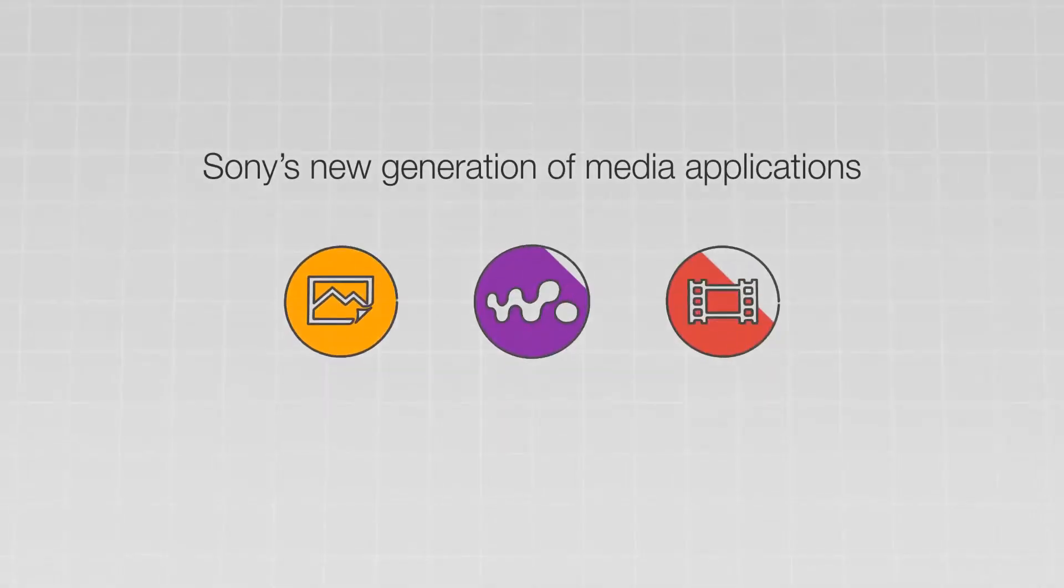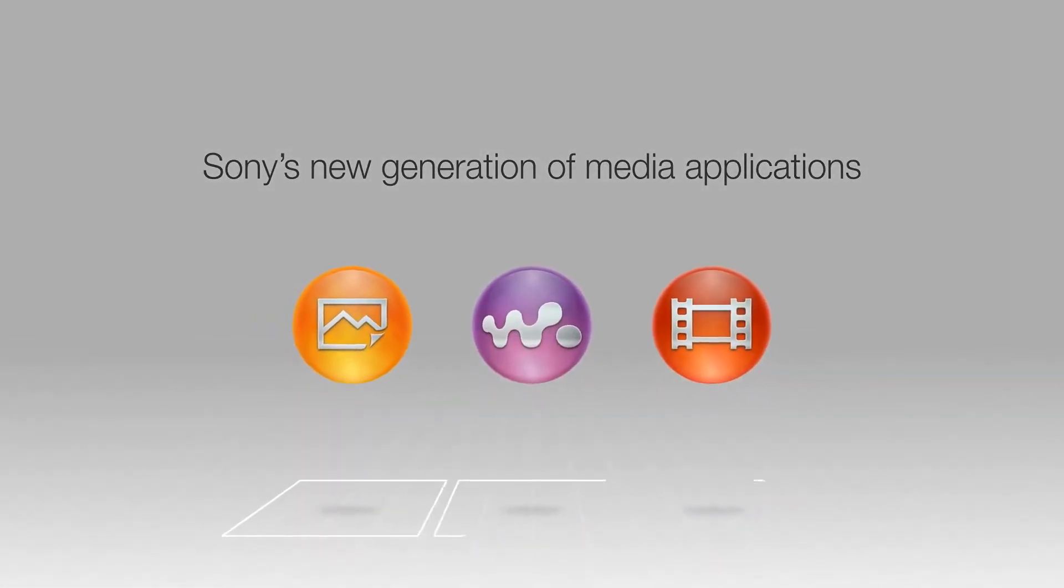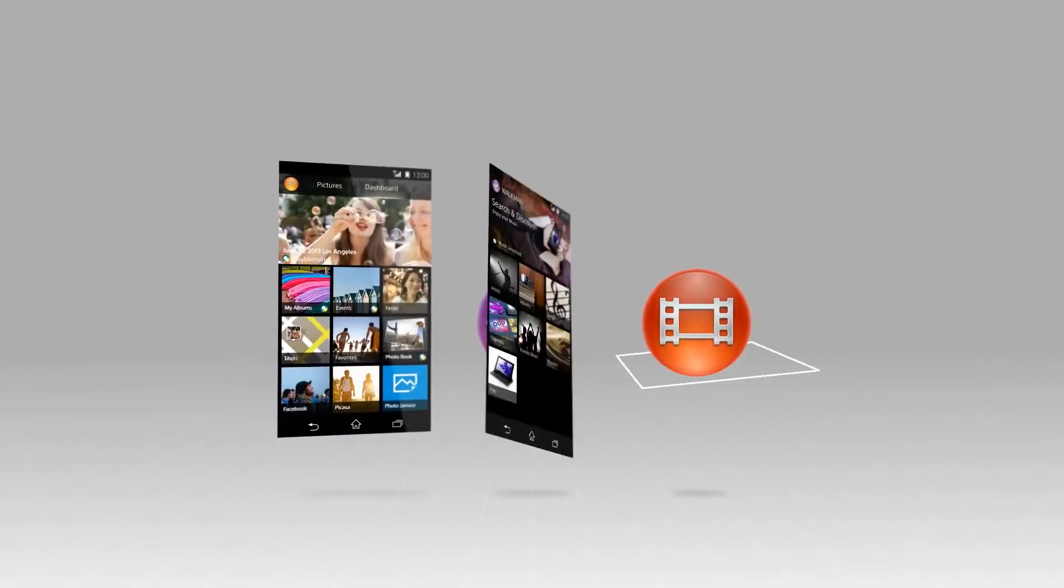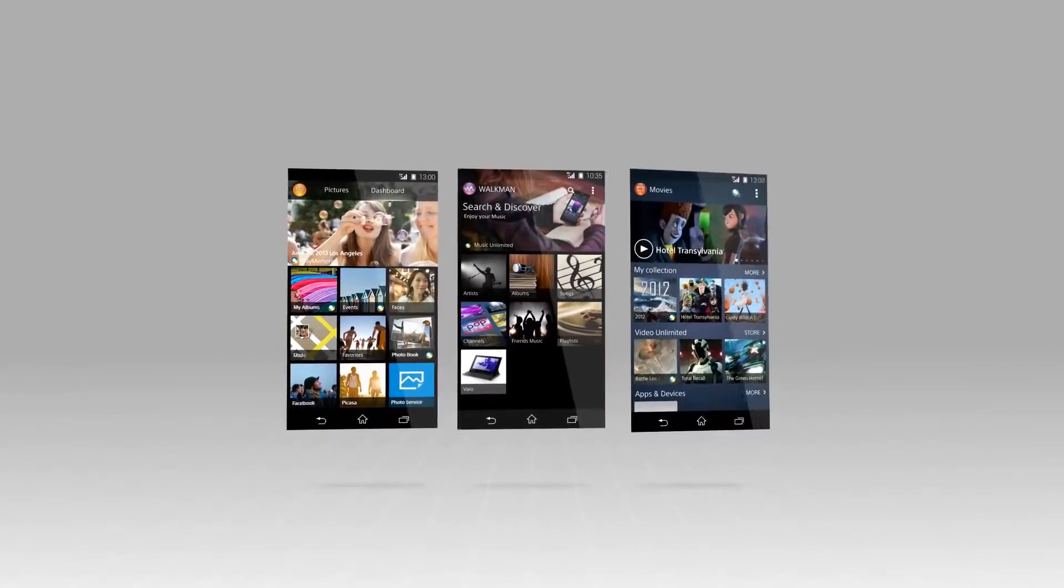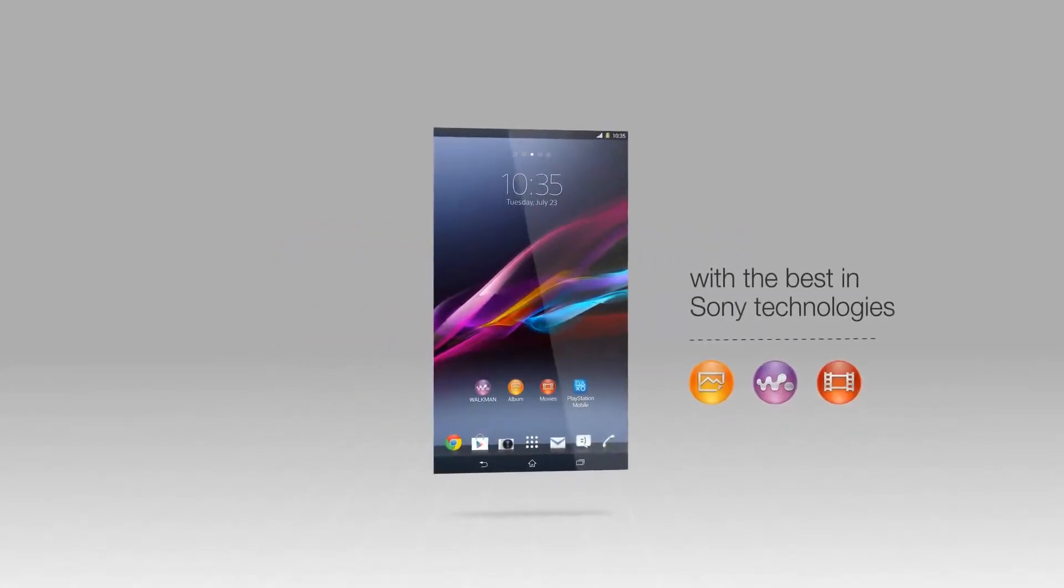This is your guide to Sony's new generation of media applications. Discover, enjoy and share content using the best of Sony technologies.